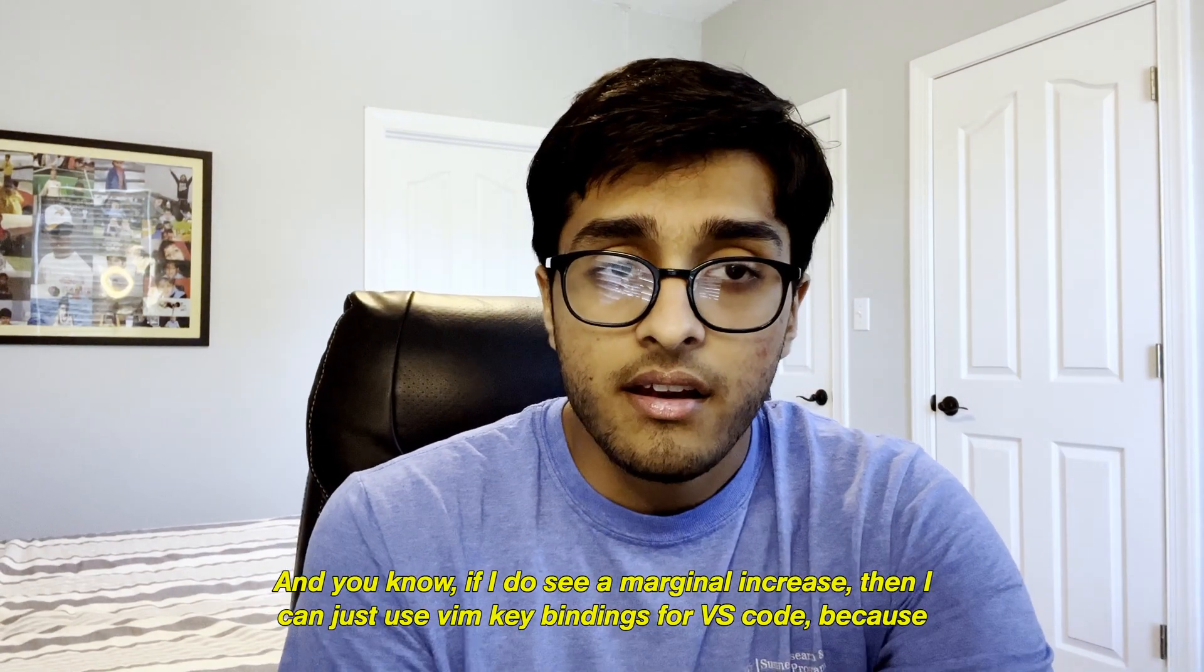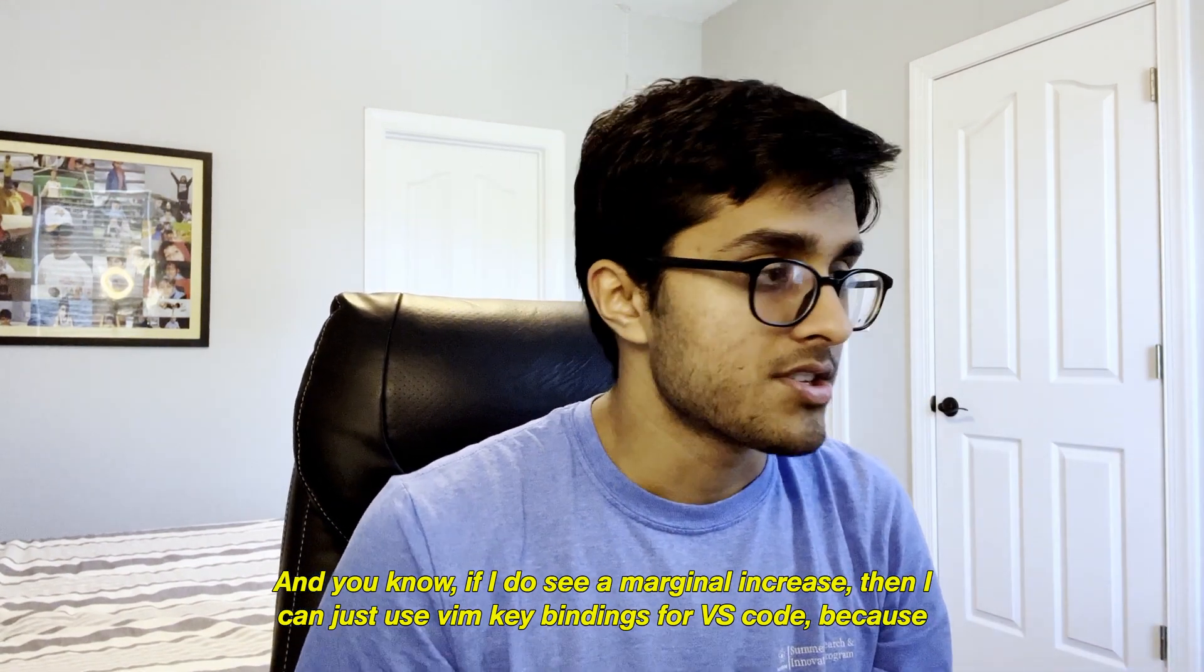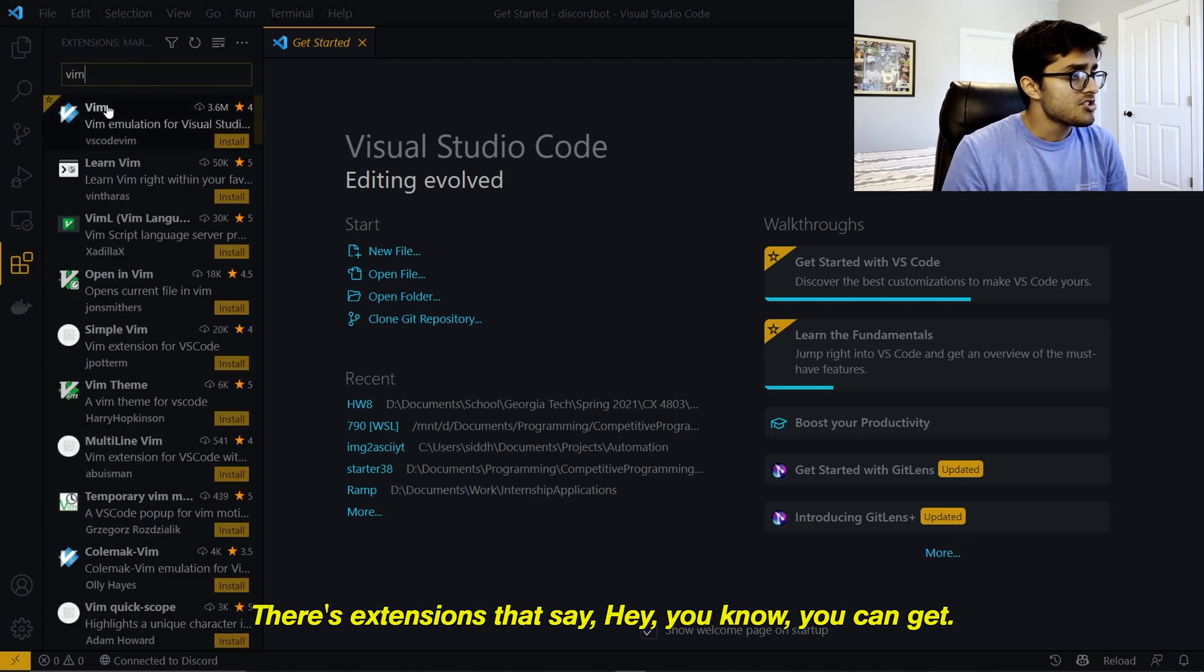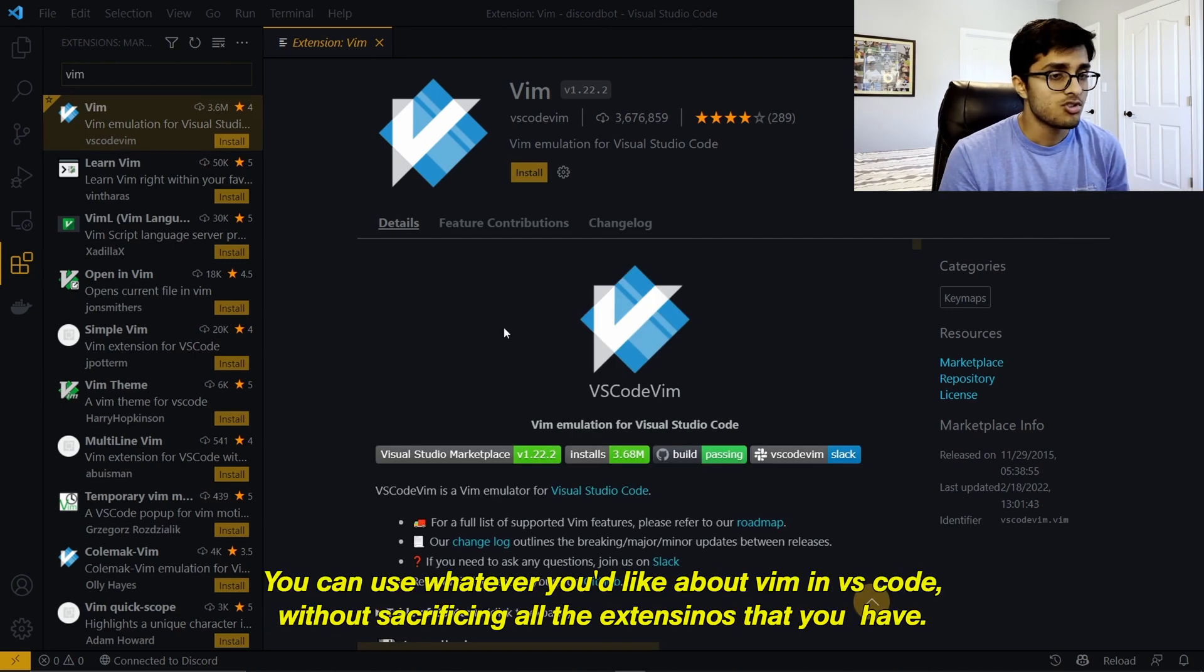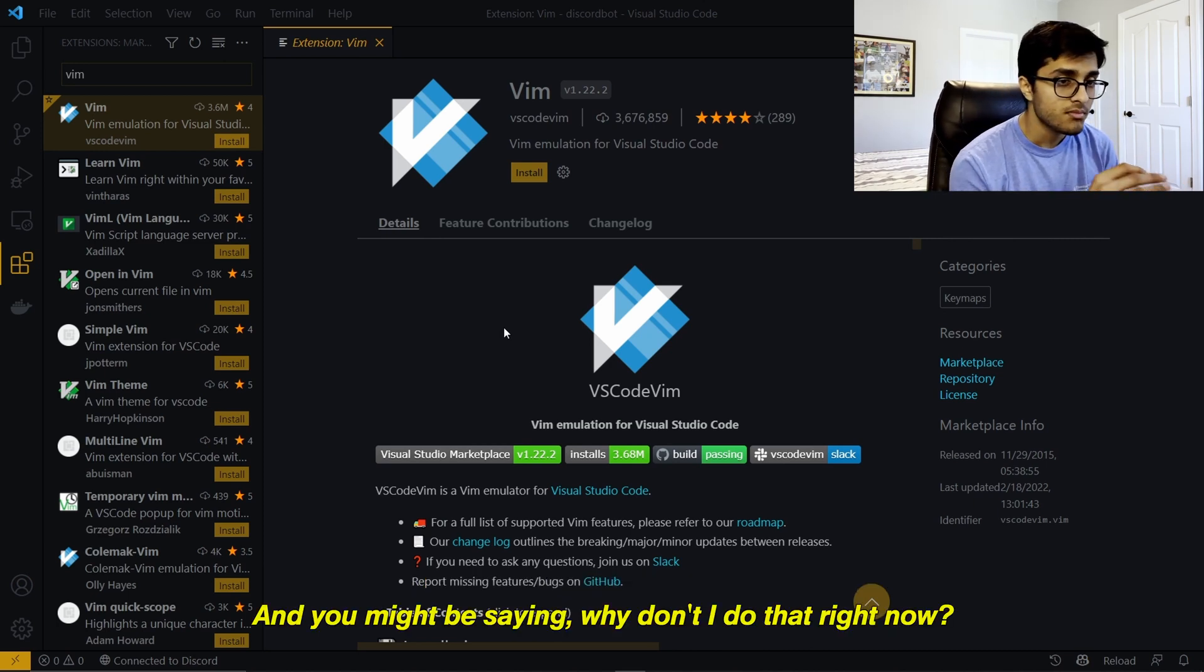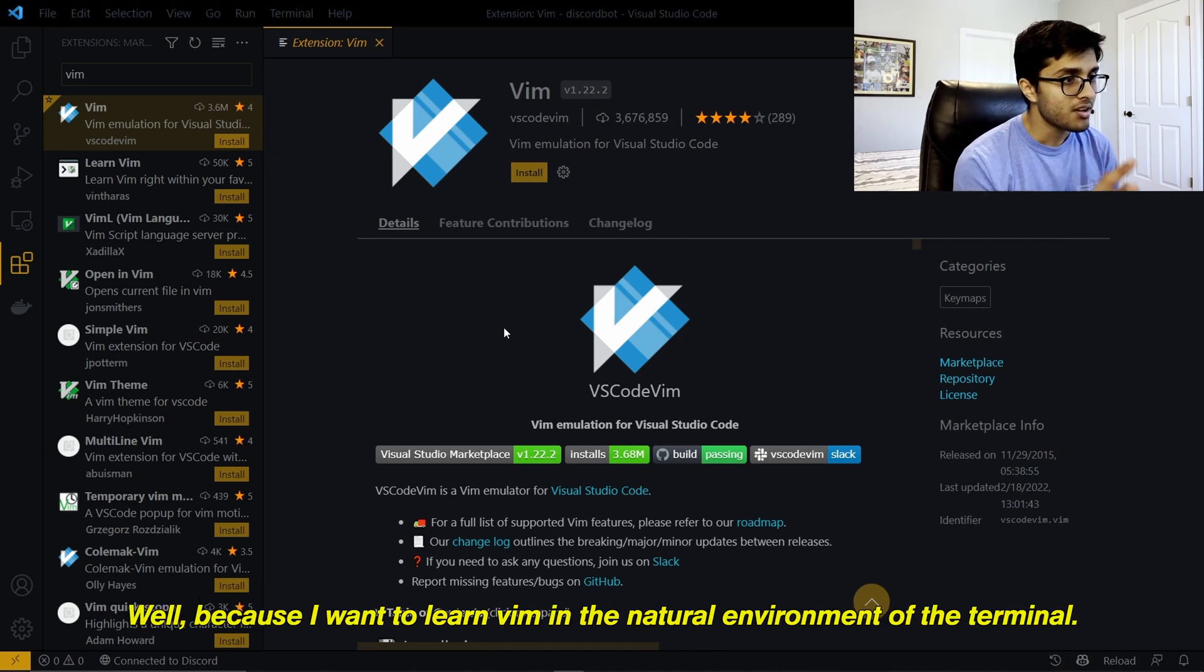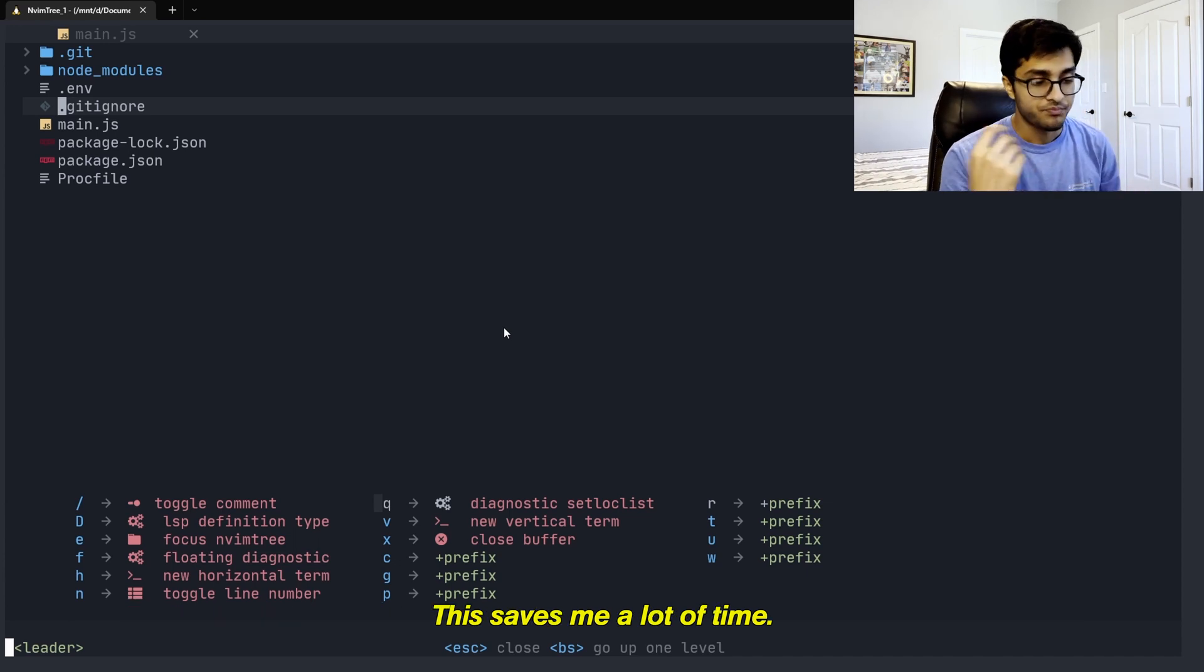And if I do see a marginal increase, then I can just use Vim key bindings for VS Code because there's plenty of extensions that allow you to do that. There's extensions that say you can get your Vim key bindings. You can use whatever you like about Vim in VS Code without sacrificing all the extensions that you have. And you might be saying, why not do that right now? Well, because I want to learn Vim in the natural environment of the terminal. This saves me a lot of time.